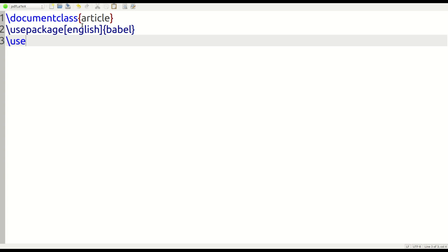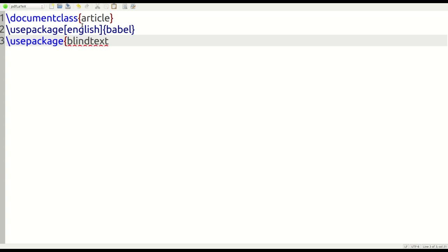After this, we're going to put in some blind text here. This is, again, for the purpose of filling the document, and we're going to use \usepackage{blindtext}.